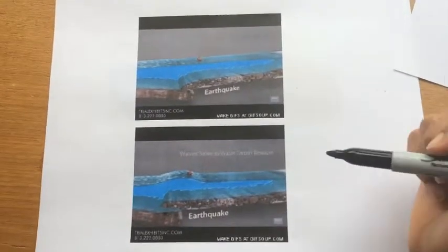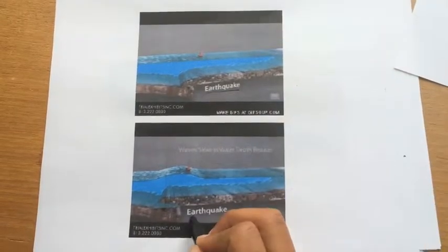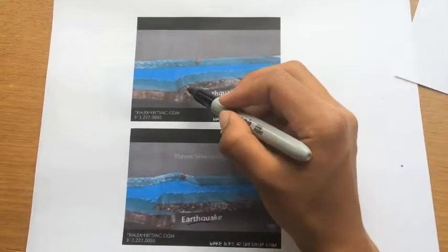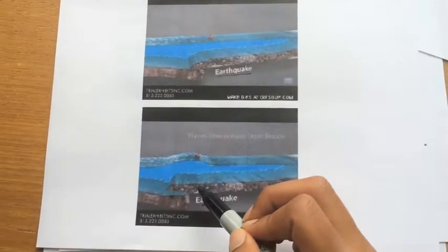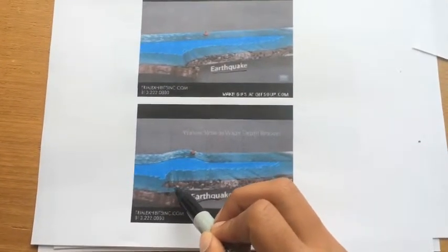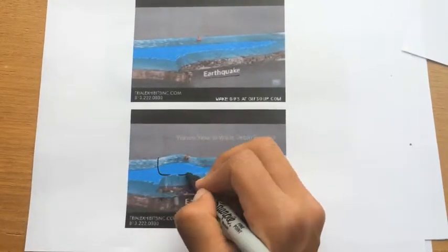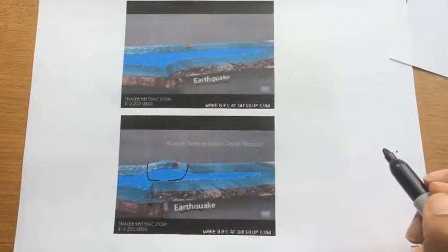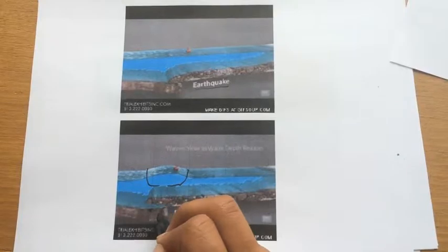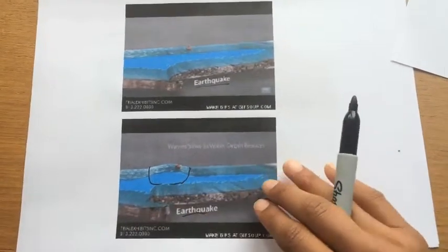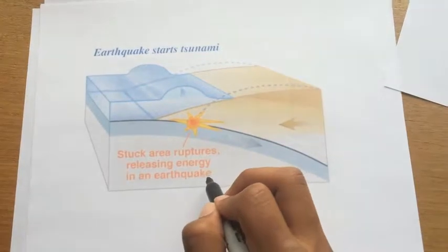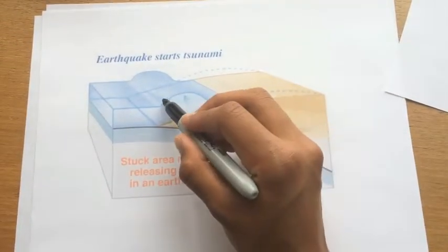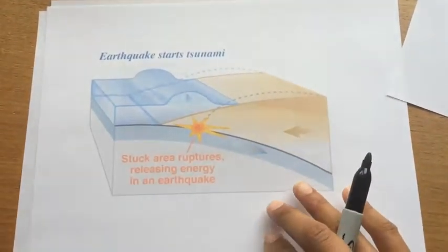Now for tsunamis. The origin of a tsunami is often an earthquake. What happens is the bottom of the sea floor gives way — here's the sea floor, often a region between two tectonic plates. There's some lateral motion which displaces a large portion of water, because often this is in the middle of the ocean where the depth is very large. Any movement on the sea floor displaces a huge amount of water. This is referred to as a stuck area, and the stuck area ruptures releasing energy in an earthquake — that is how an earthquake starts a tsunami.